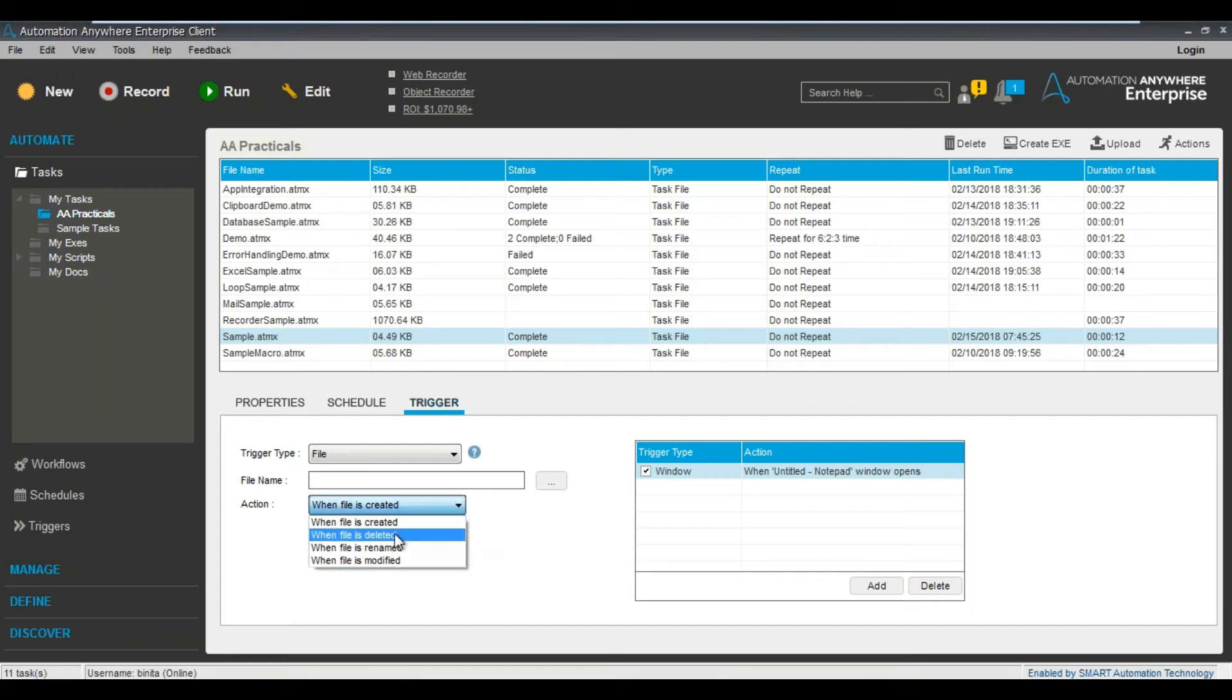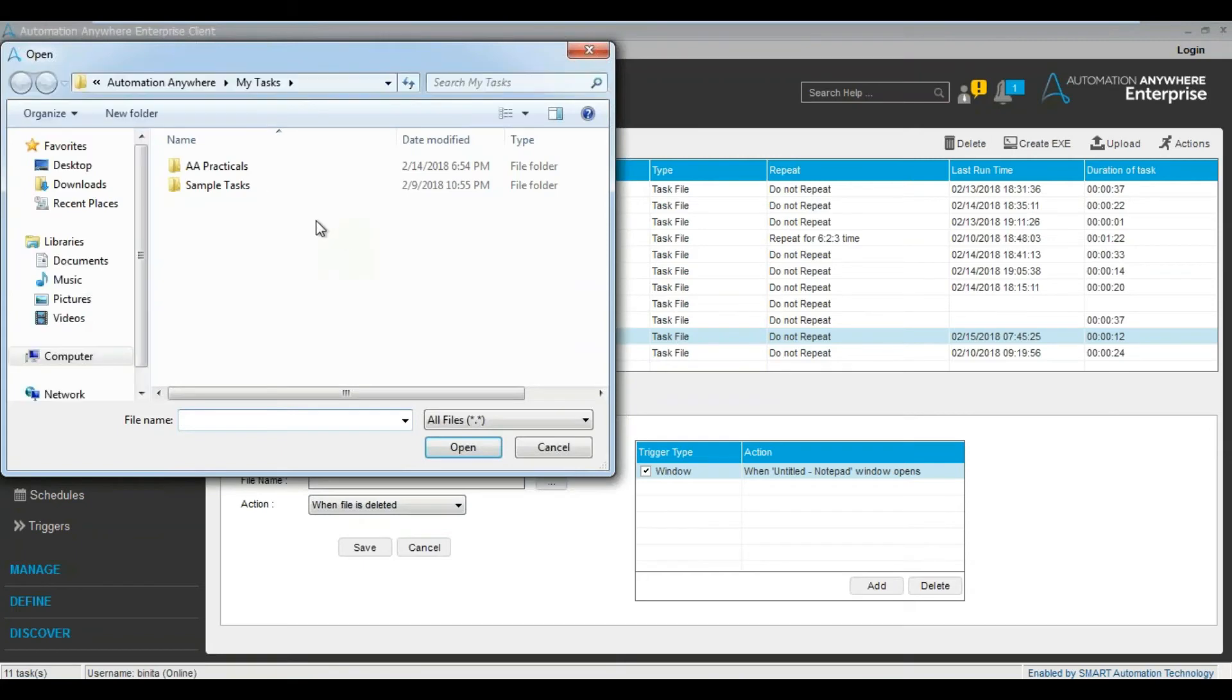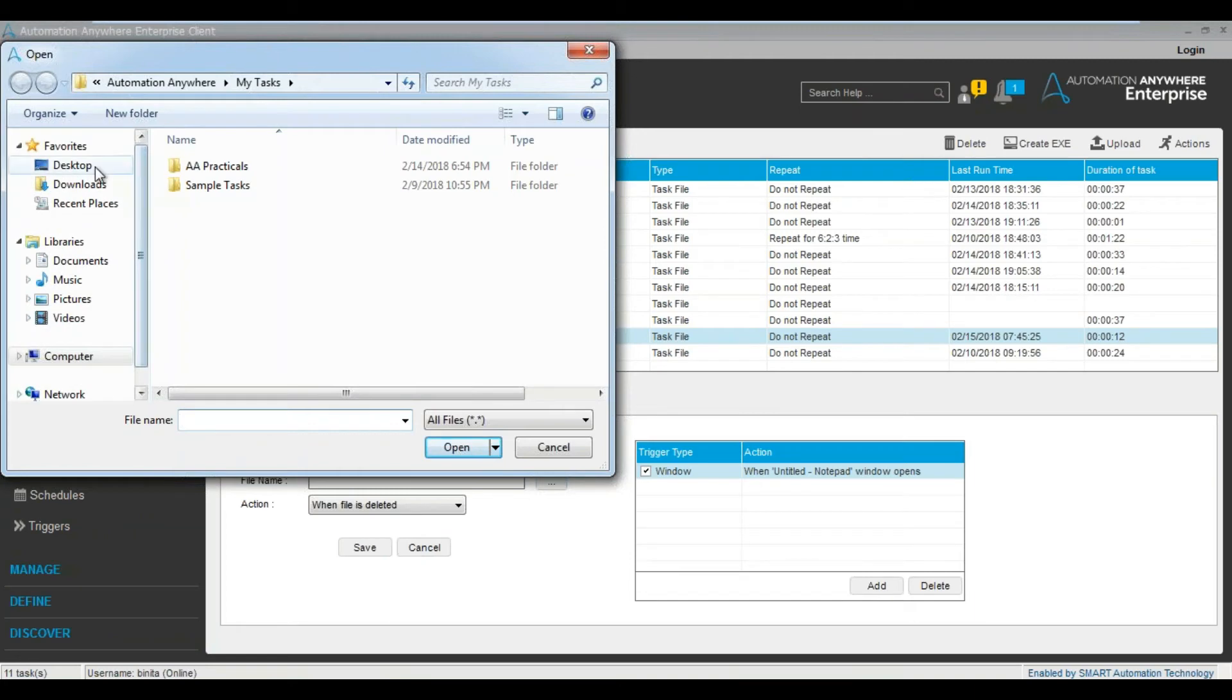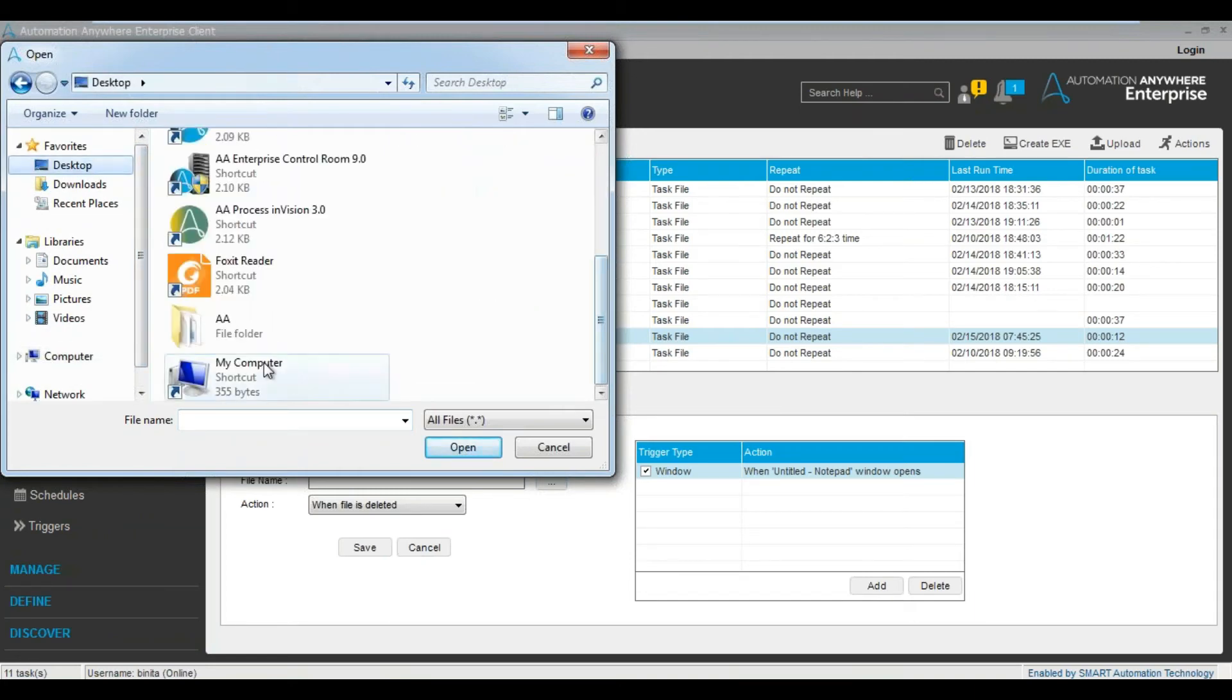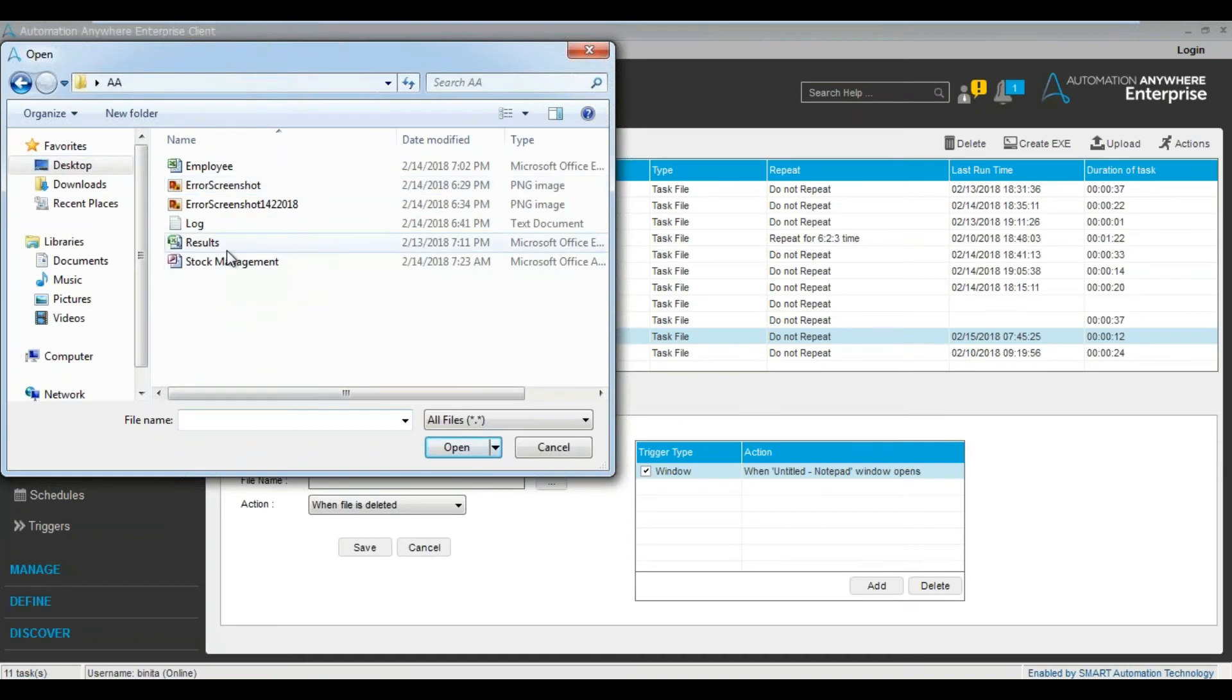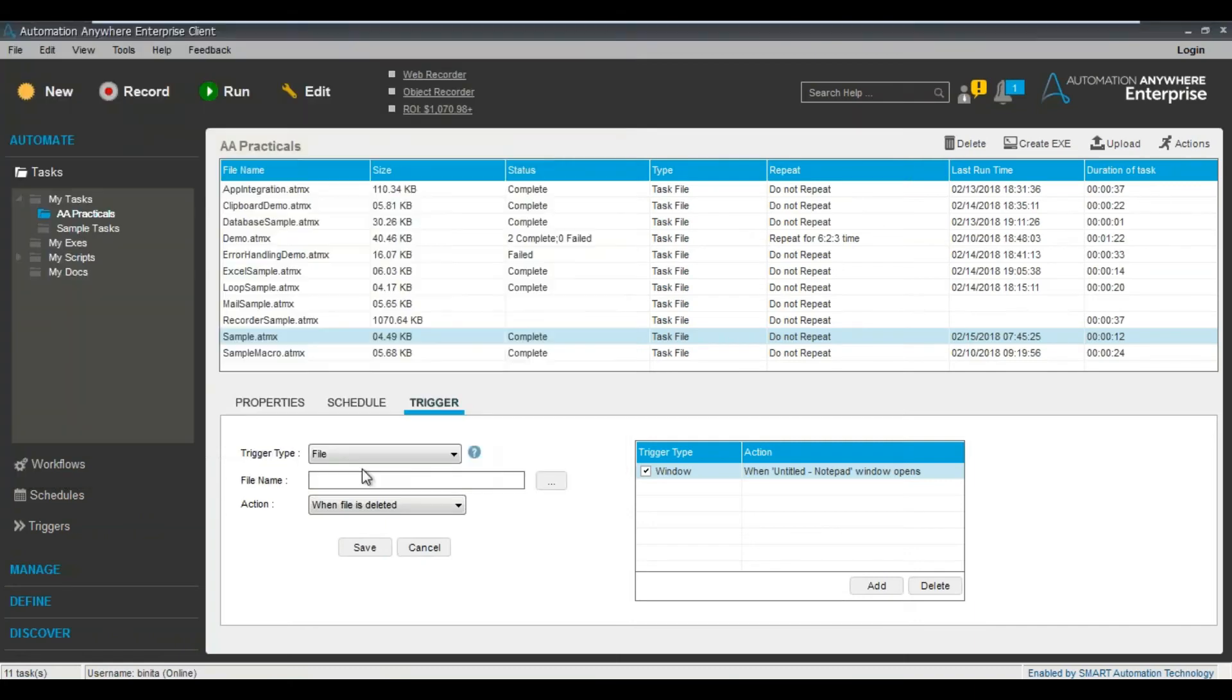So let's say when the file is deleted. You just need to specify the file name. So just select a file name. So what I'm trying to do here is if you select that file, then when this file is deleted, this particular file - the log file, let's say I selected - it means when I delete this log file, then my task should run. So as you can see, the task got created.